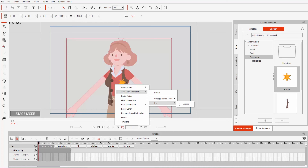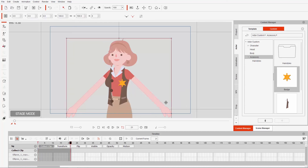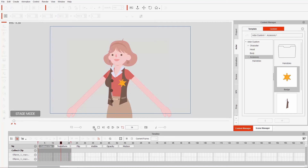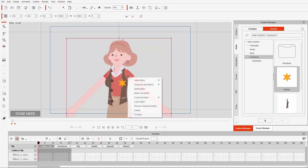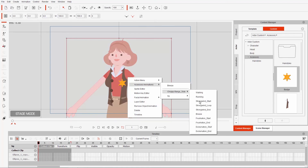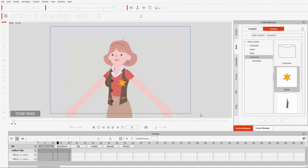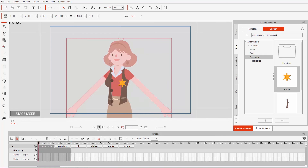We can right click on our character again, go to accessory animation, and do the same thing for the choppy bangs side. So then we have both of them animated separately, but we actually had to go into the action menu twice and apply them both separately. I'm going to show you how you can apply them all at the same time — that's where the naming convention comes in handy.